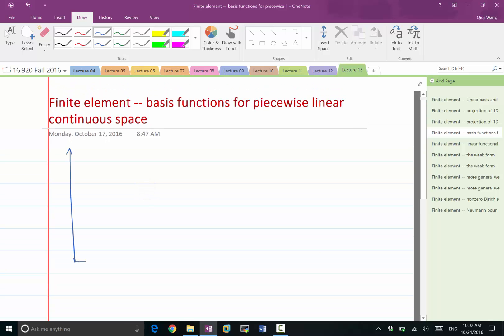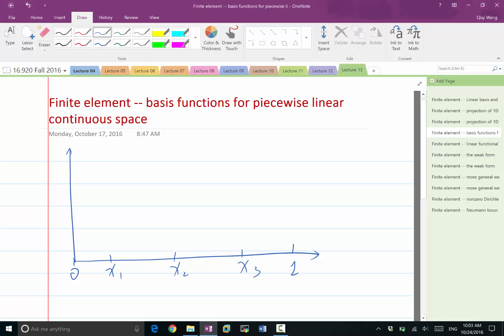Let's imagine we have a space of simply four intervals going from 0 to 1. We have grid points x1, x2, x3. So this is 0 and this is 1. One of the simplicities of finite element comes from the fact that we can choose basis functions that are local — meaning a function that is 0 in most part of the domain.